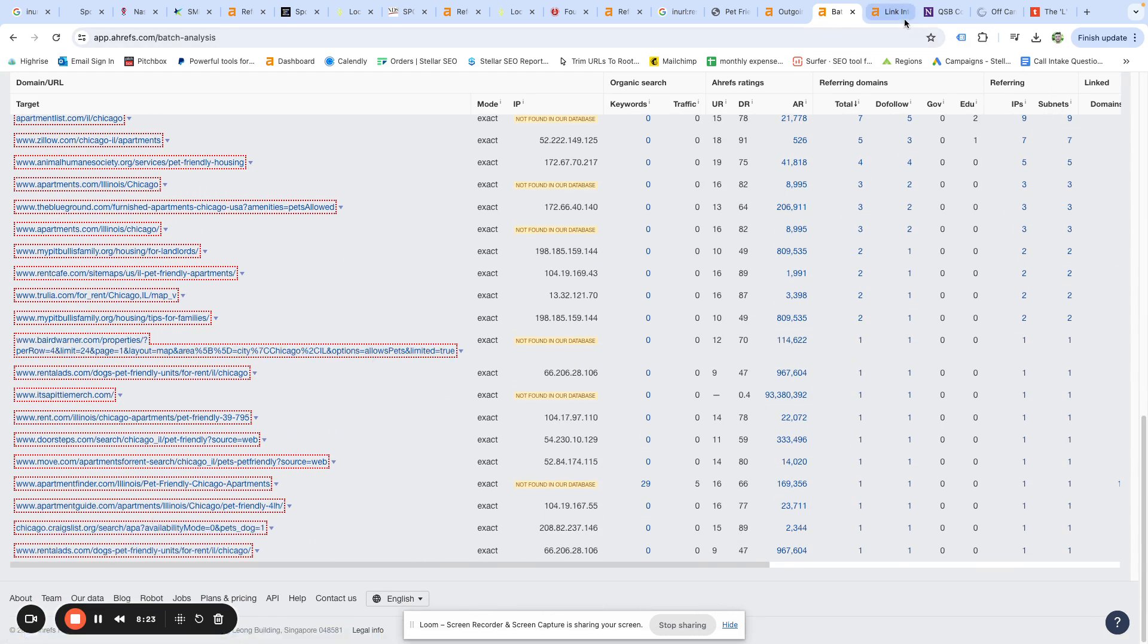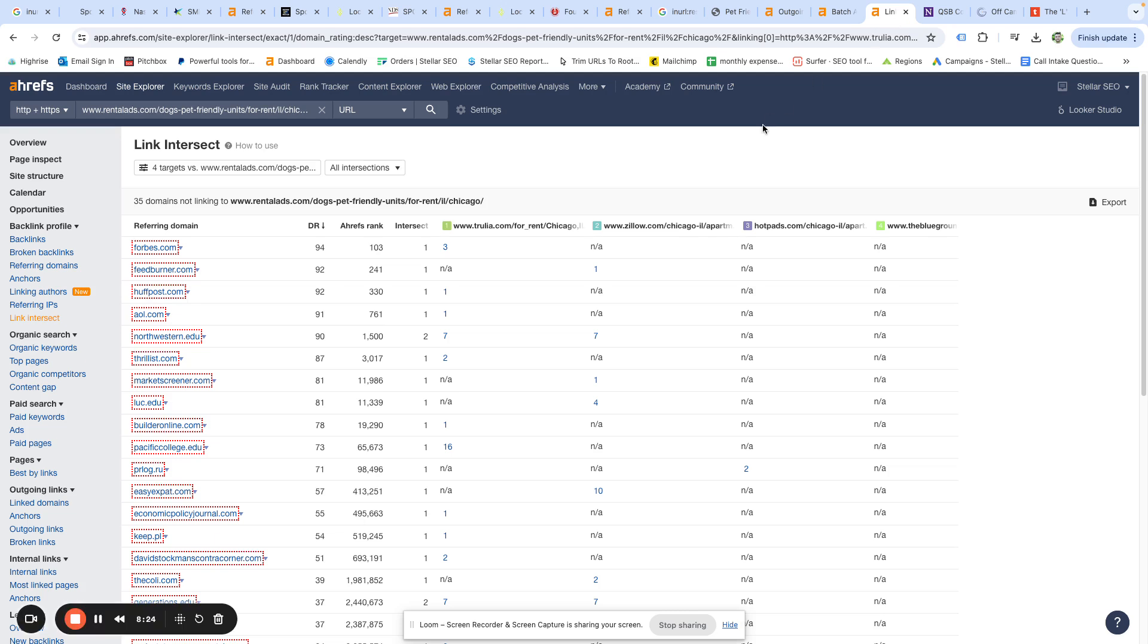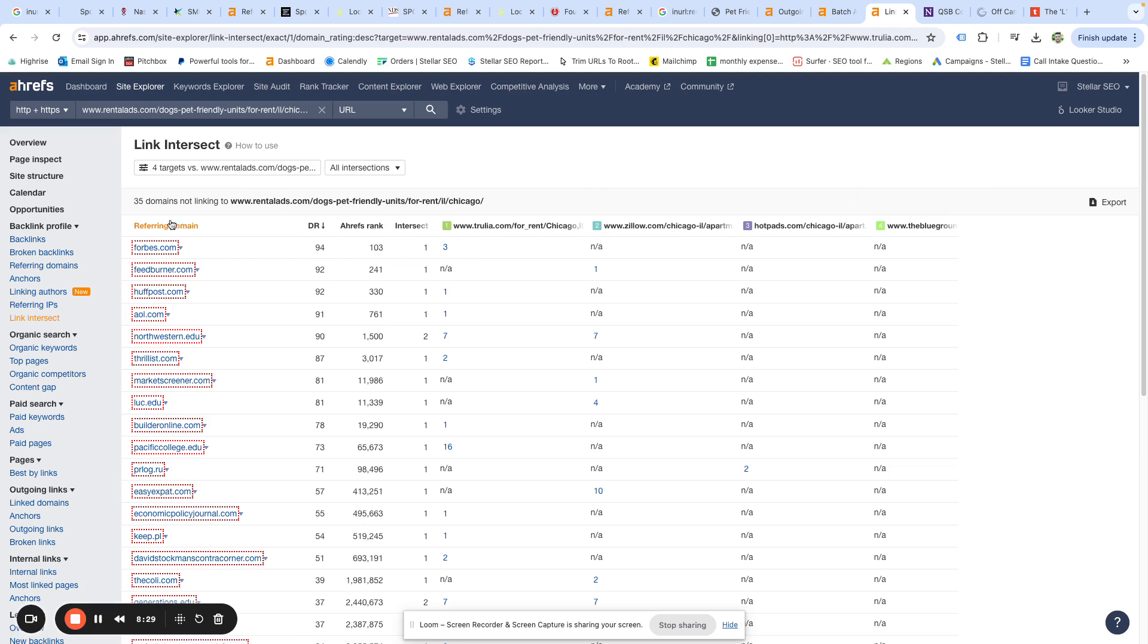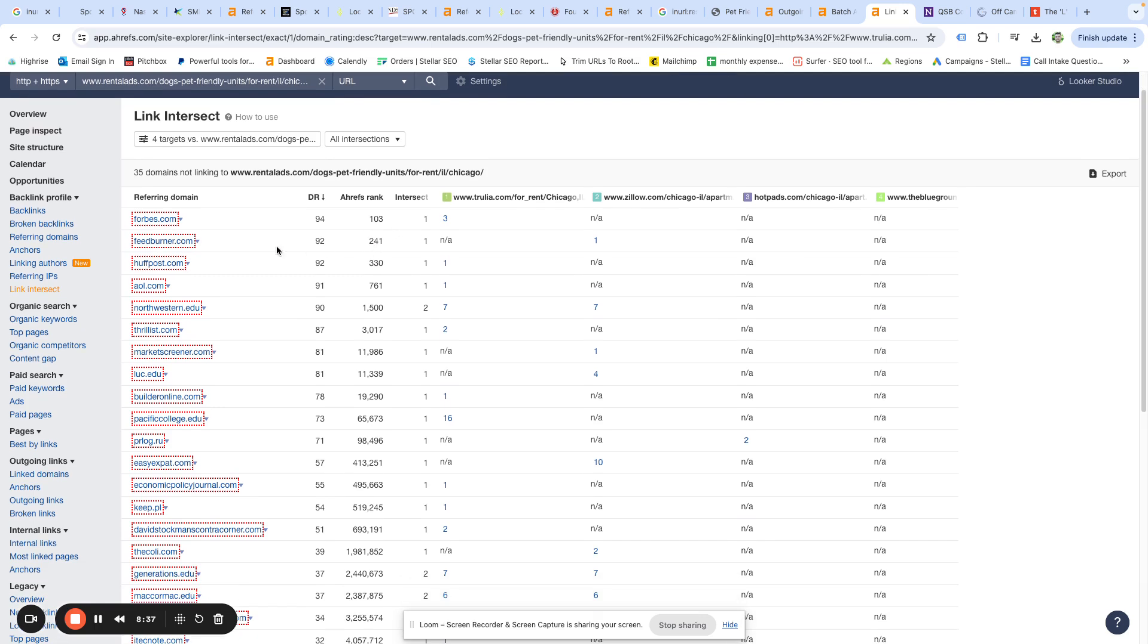You can see here some of these are broad—State Farm, Nationwide, USAA—but as we get further down the list they become specific. So Apartments.com Chicago, Trulia the Chicago page. And so you can take these Chicago-specific pages and just do a link intersect. And so in this case I went to the bottom, I grabbed Rental Ads, it had the lowest amount of links, and then I grabbed a couple competitors. And what you can see here is this is just a link intersect. There's 35 opportunities here that they have that our fictional client Rental Ads does not have.